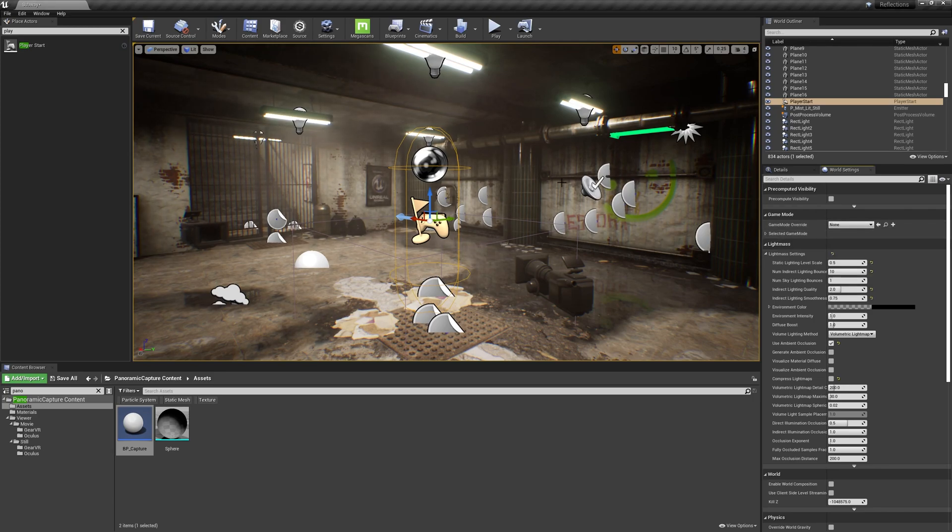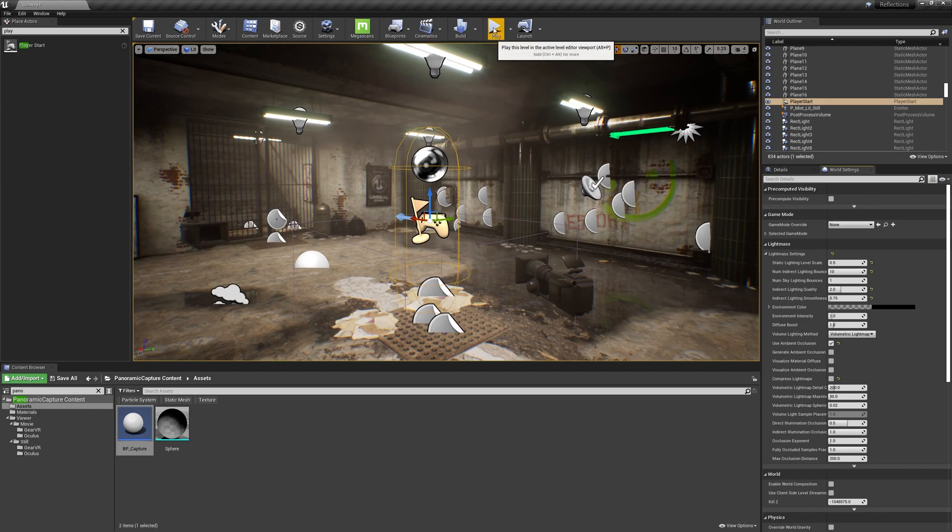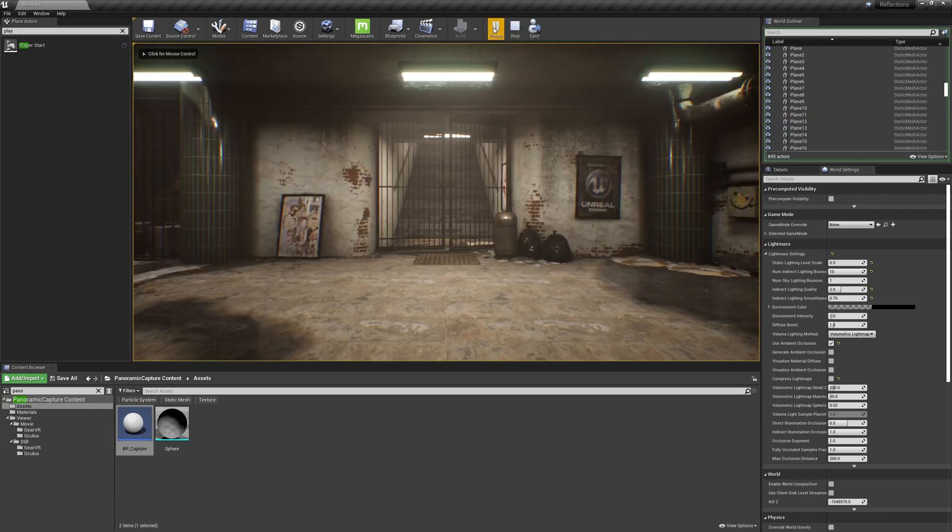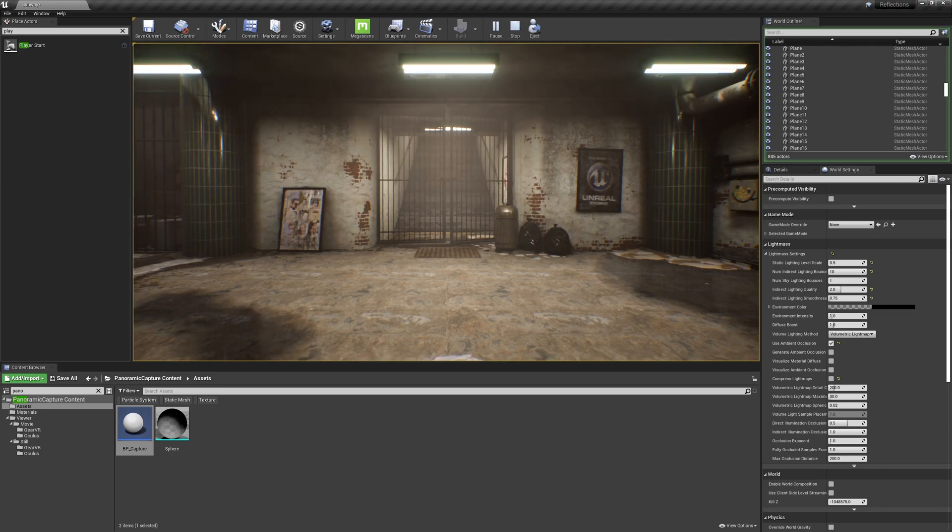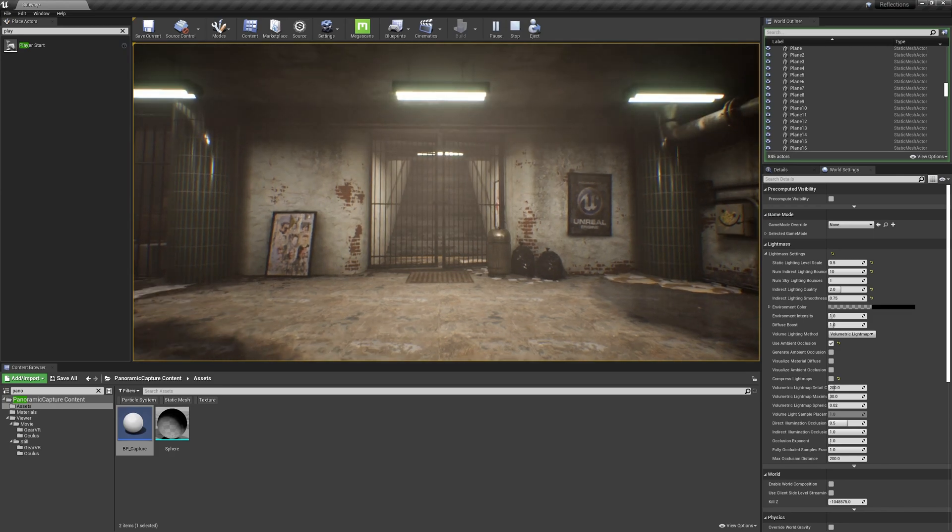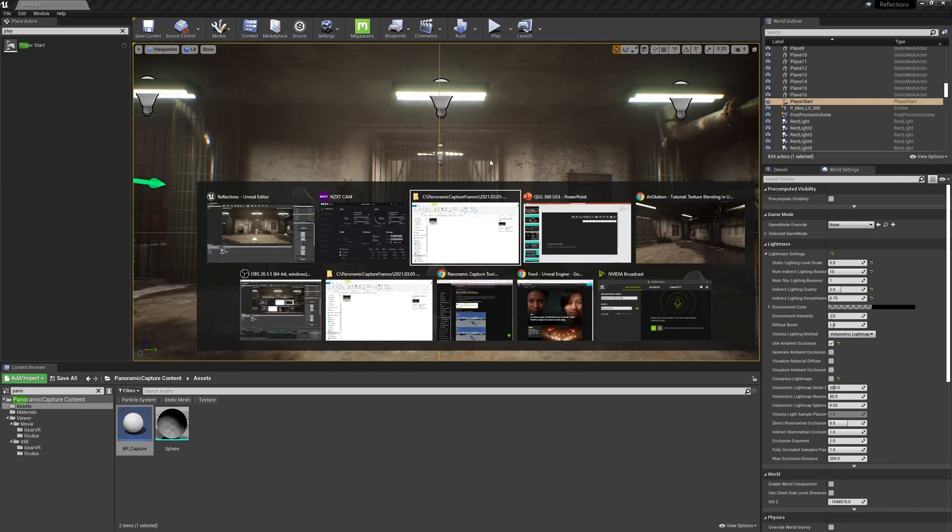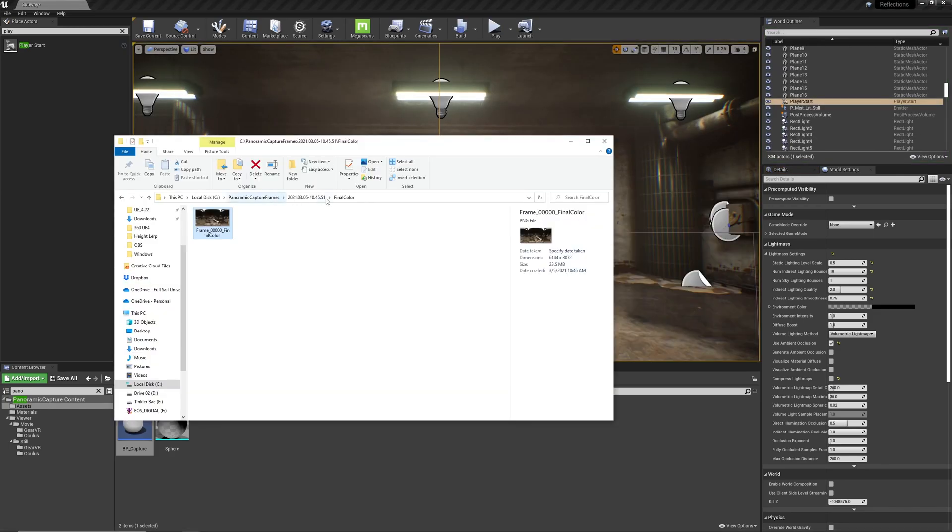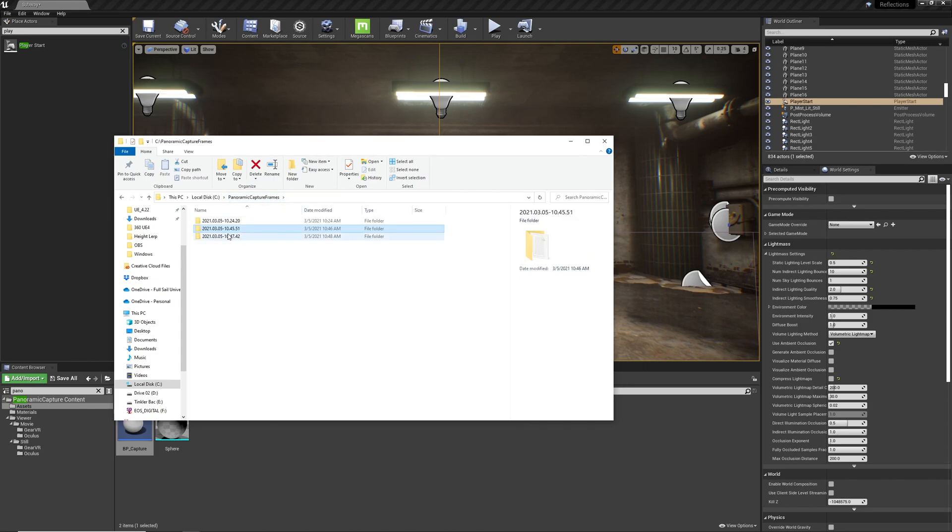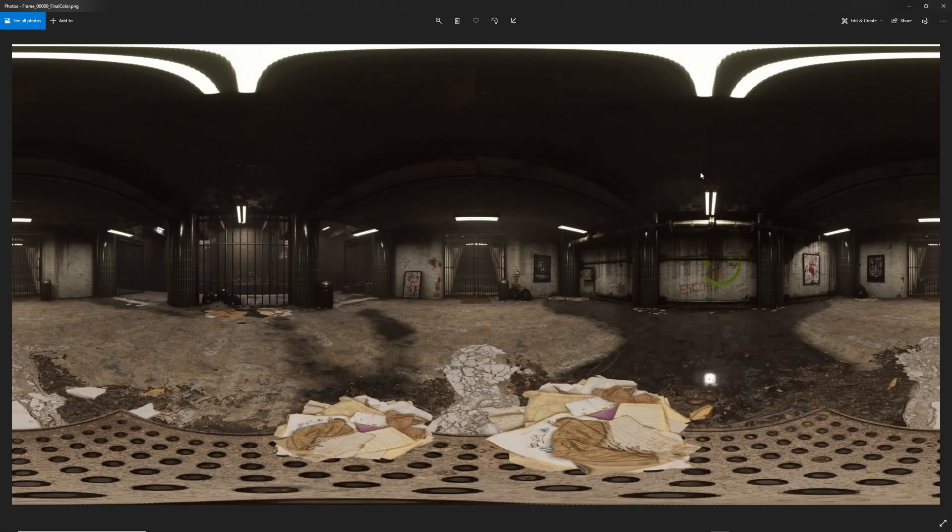So I will recapture by hitting Play, wait a few moments for the capture to take process. This may take a minute or two depending on your system setup and the resolution of the capture. All right, I've regained control of the editor, I'm going to hit Escape. I'll path back to that location and go up to Panoramic Capture Frames, select the new folder, go to Final Color, double-click, and we've got our 360 pano without the gun.